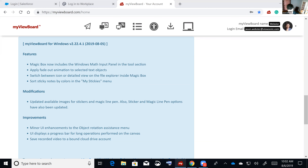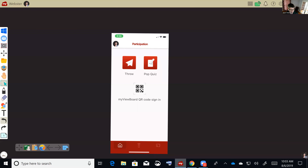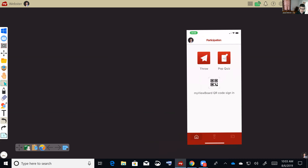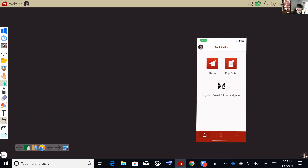Let's start with the MyViewBoard app enhancements. We just did an update — the UI design buttons are bigger and things make more sense. The casting and remote control buttons are much easier to navigate on the app. One thing I really like on the remote control side is it now has a page flip feature.